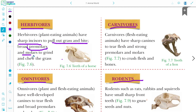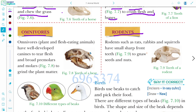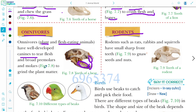Herbivore animals have sharp incisors to pull out and bite grass, and broad premolars and molars to grind and chew grass. Carnivore animals eat flesh — they have sharp canines to tear flesh and strong premolars and molars to crush flesh and bones. Omnivore animals eat both plants and flesh. They have well-developed canines and broad molars and premolars for grinding plant matter.